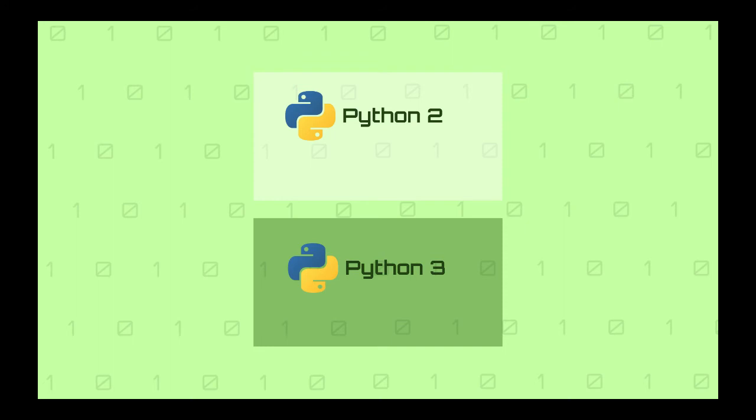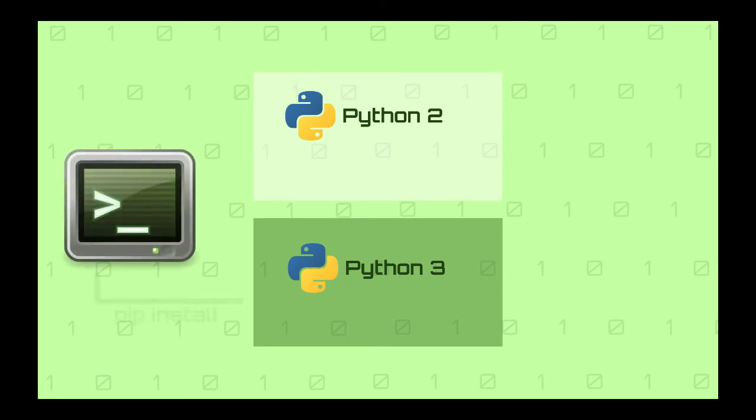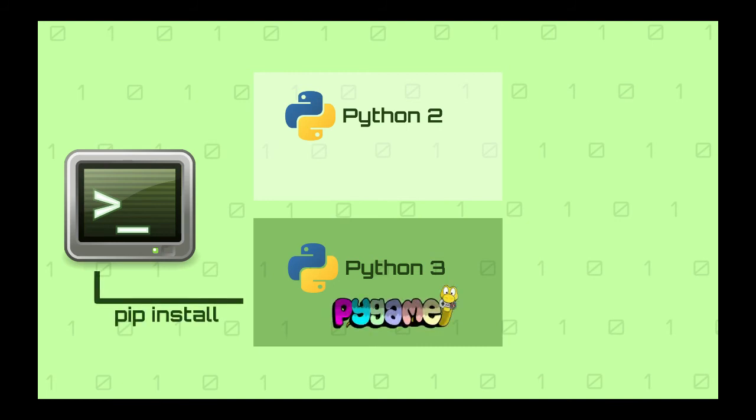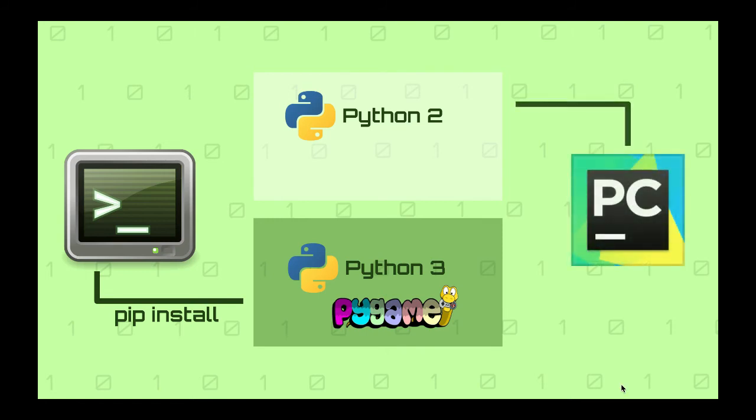So if you install Python 3, then you will have two different Python installations. As a result, your IDE might be using Python 2 instead of Python 3 when it's running your Python game. So if you install Pygame in Python 3, then there is the problem. Python 2 doesn't have the Pygame module installed, so it will throw the error.